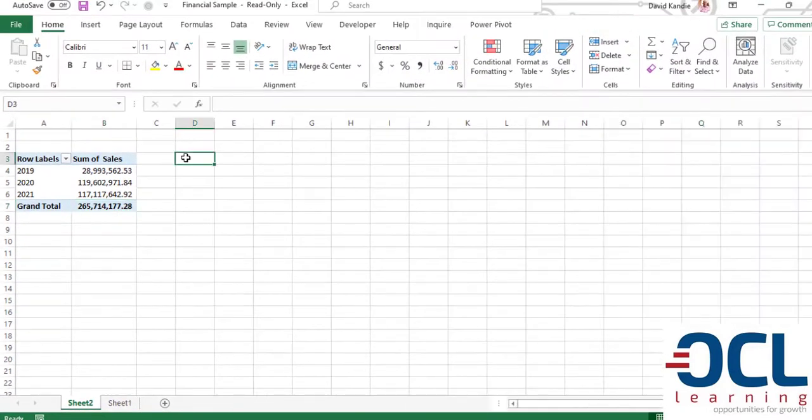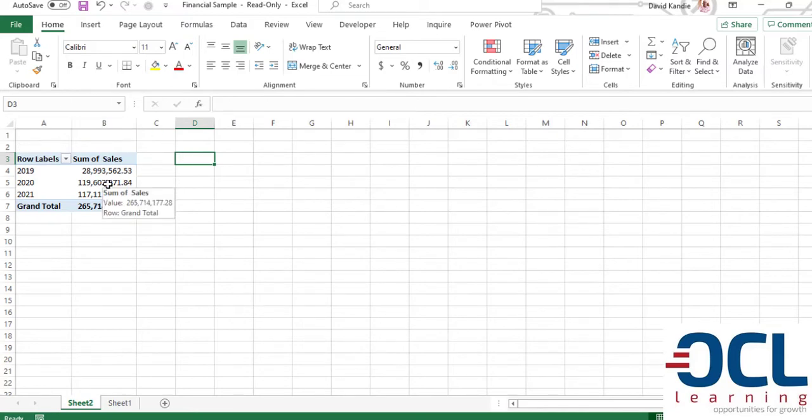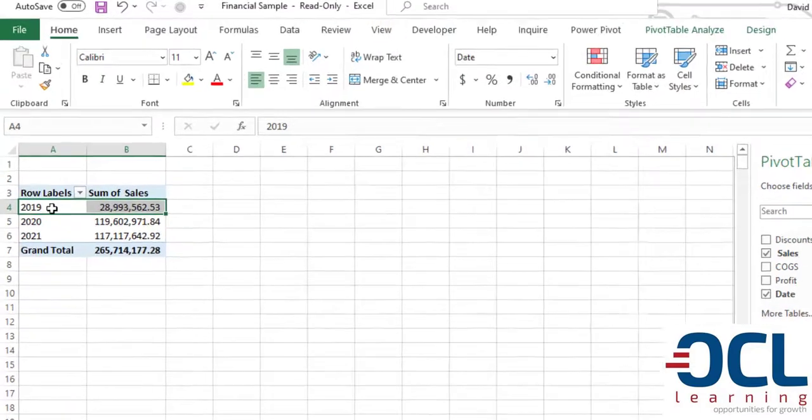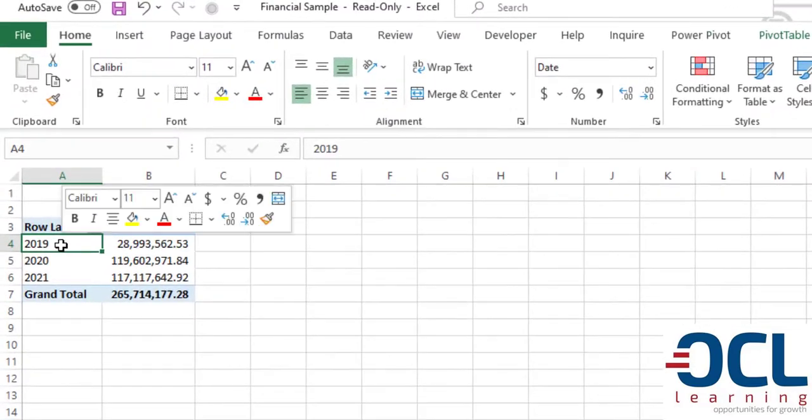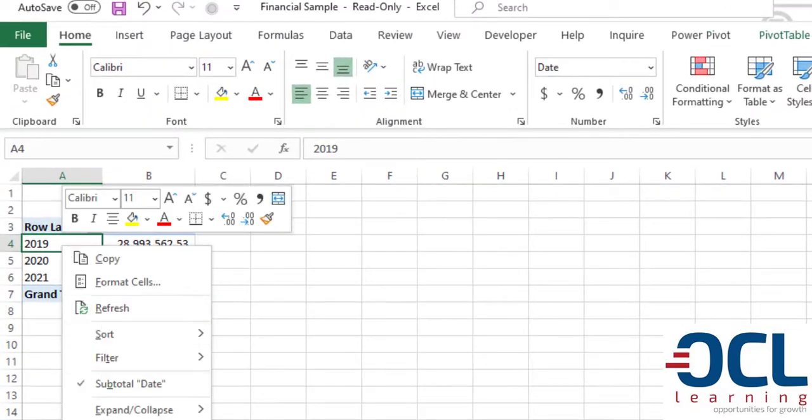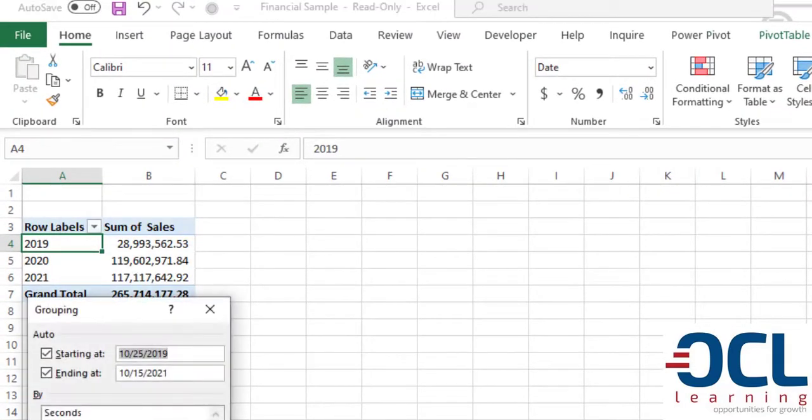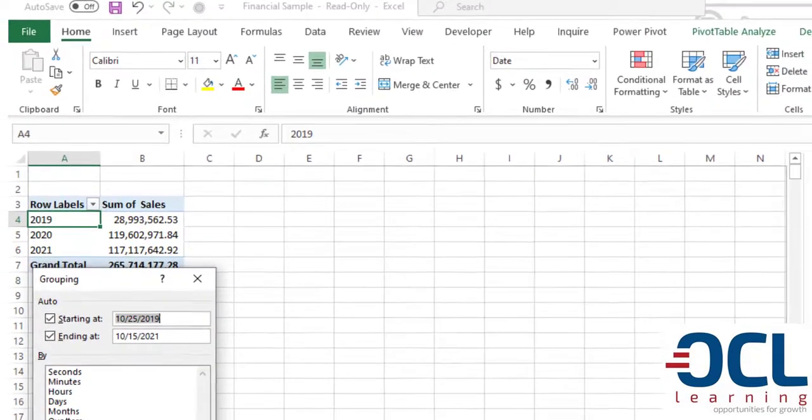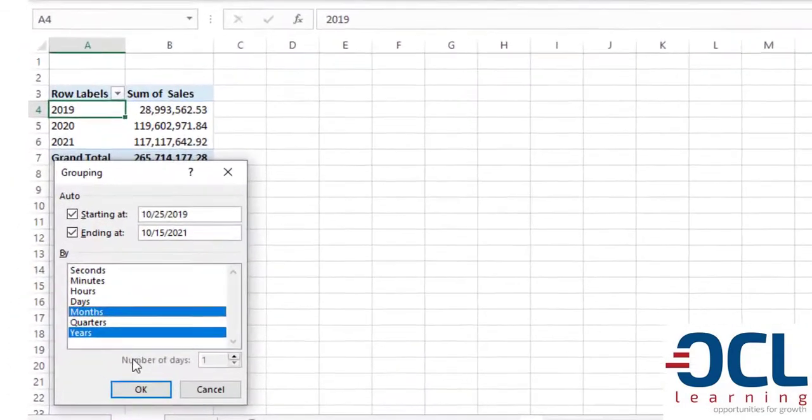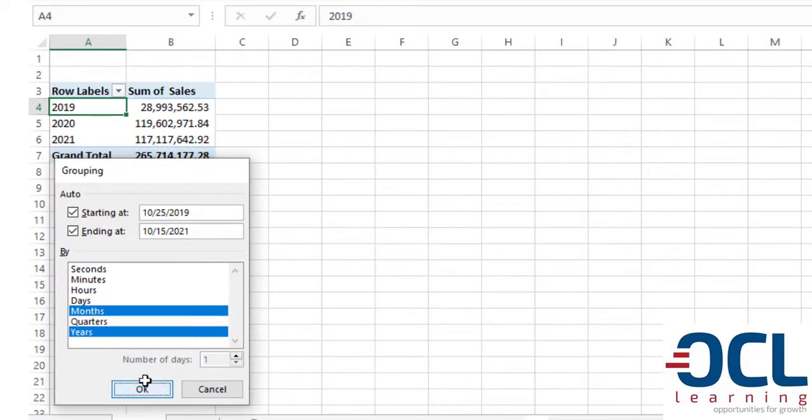The second question we want to answer is what was the total sales per month? Using the same template, we can still group this and right click until Excel to group our data by years and the month. Then click OK.